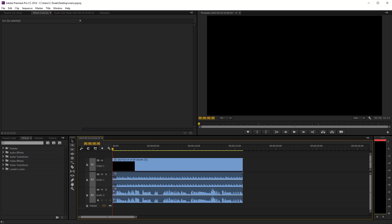In Premiere Pro, it looks like this: this track is my video track, this is my first audio track which is my game sounds, and this is my microphone.